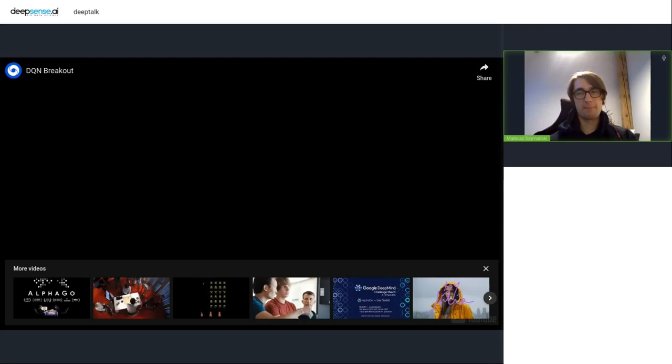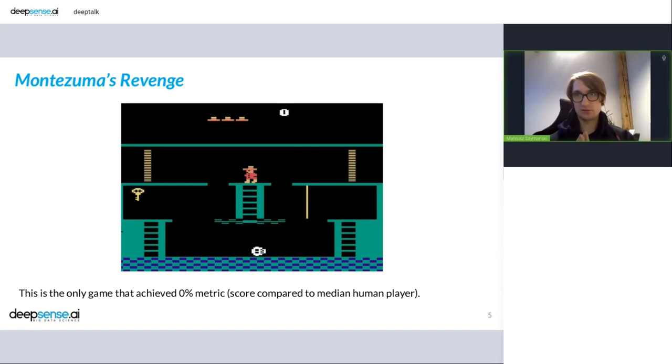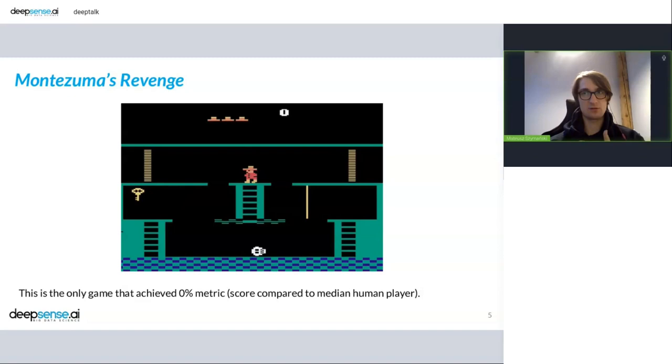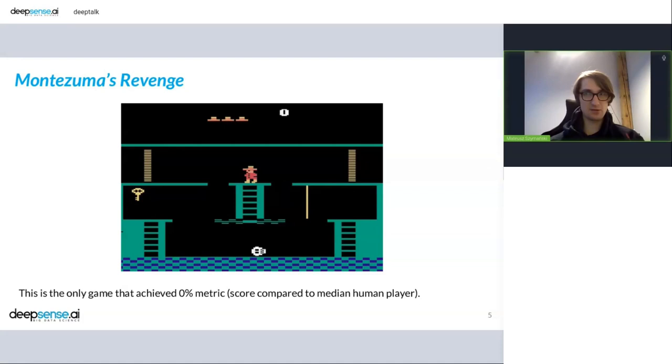There was one particular game, and this game, maybe you know, is Montezuma's Revenge. And for this game, DQN network achieved zero score. That means it didn't do anything good in this game. And the reason behind that is that Montezuma's Revenge is a game for which completing the game needs a very complex series of tasks. And during this game, we receive points only for collecting items, but it's not necessary to get feedback that we need for the agent to learn during the game.